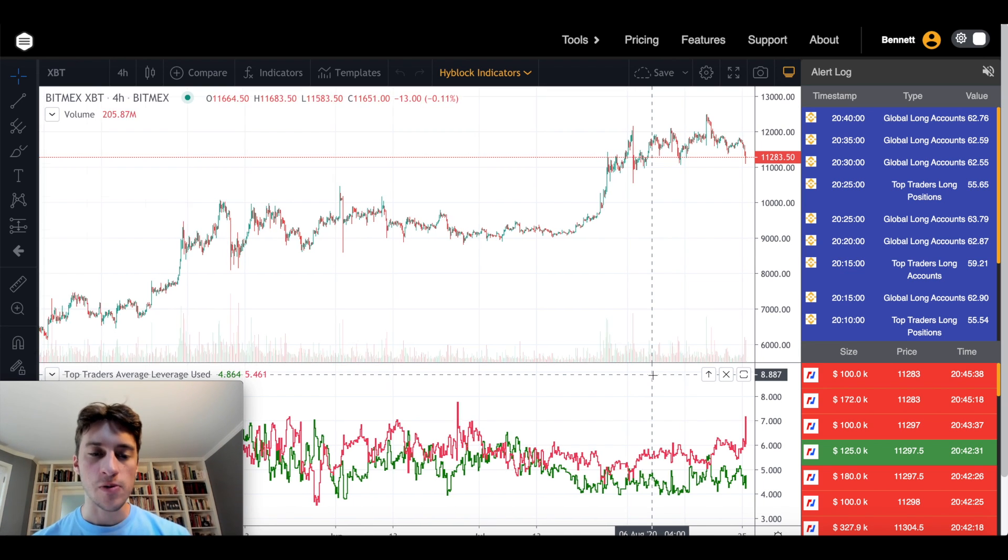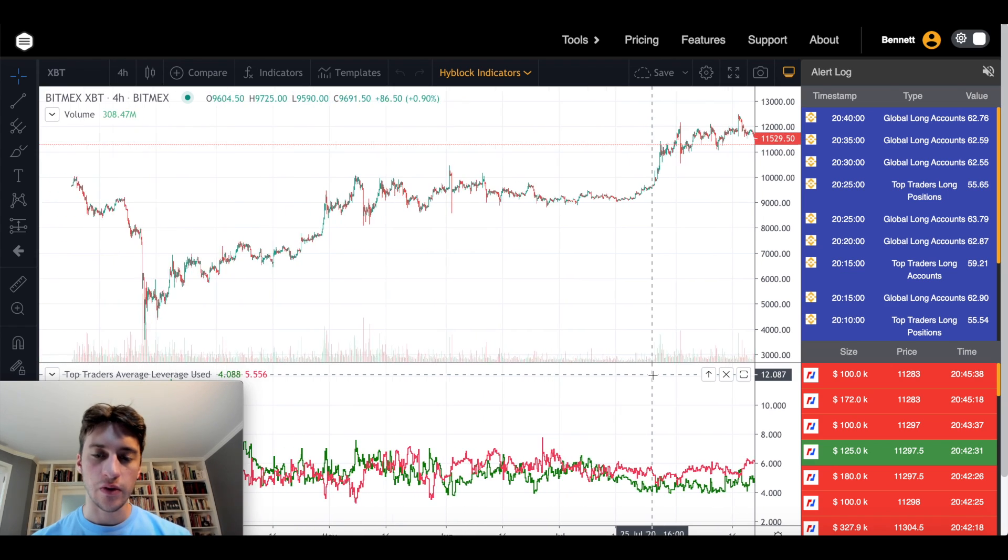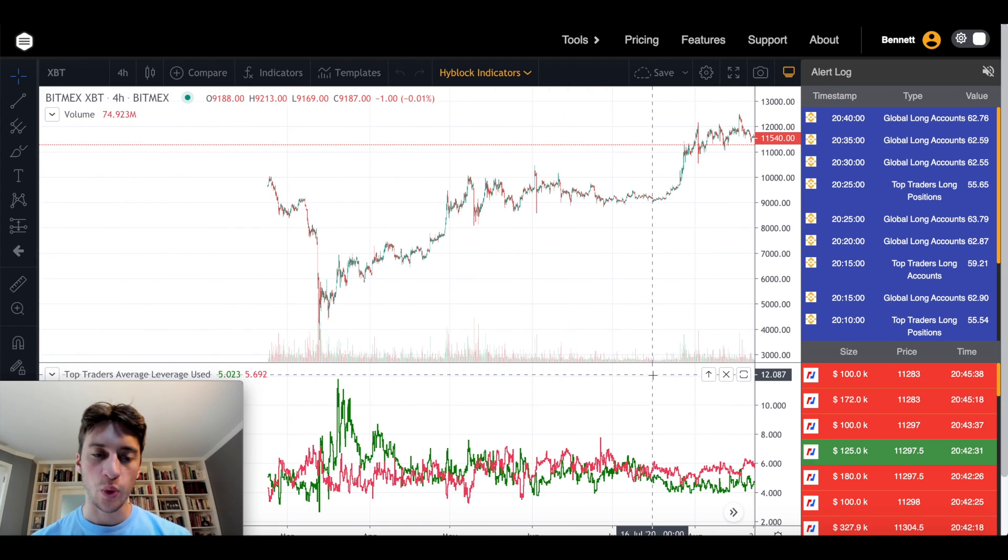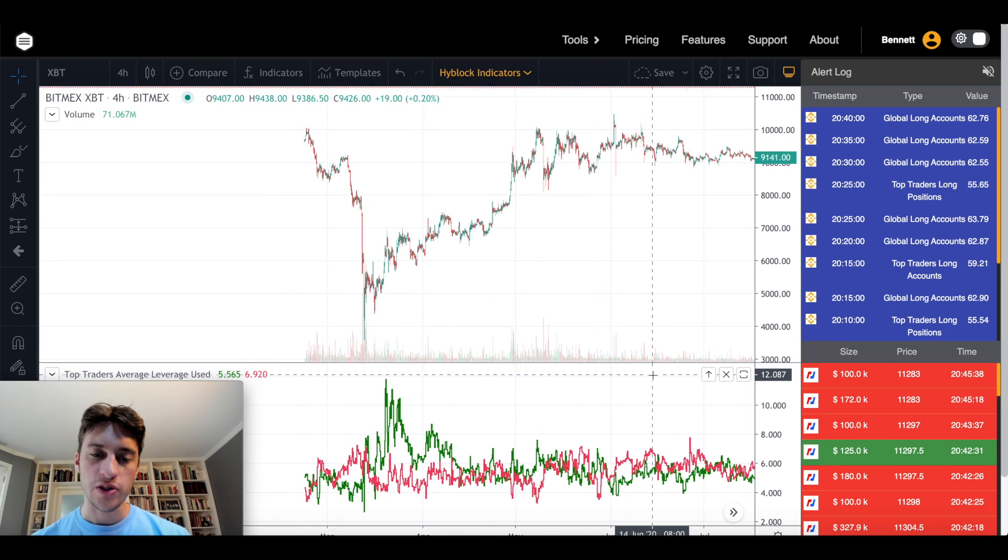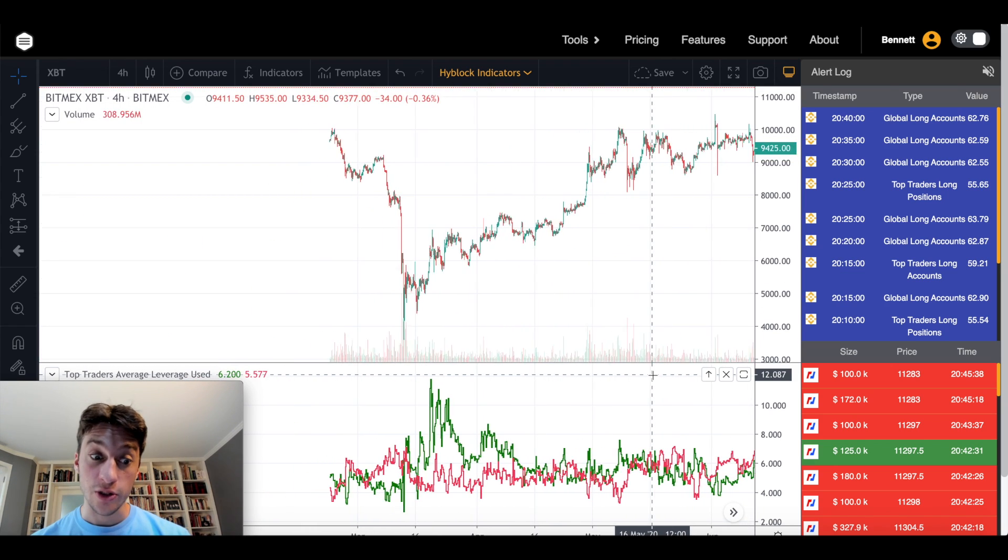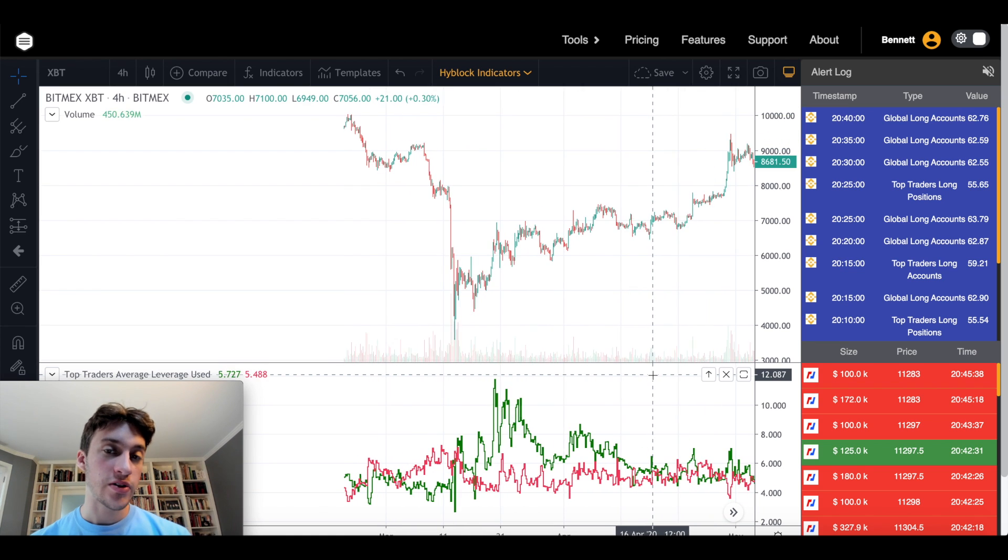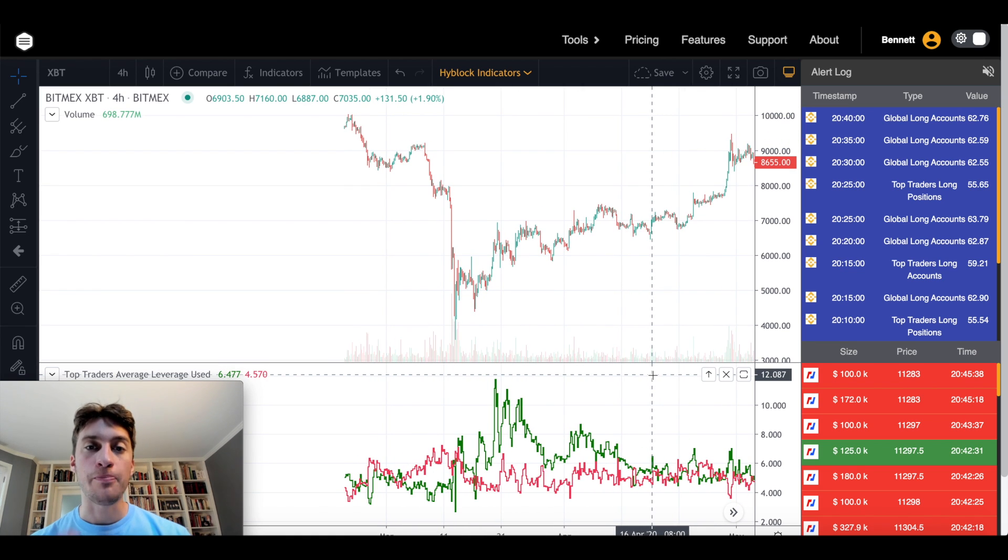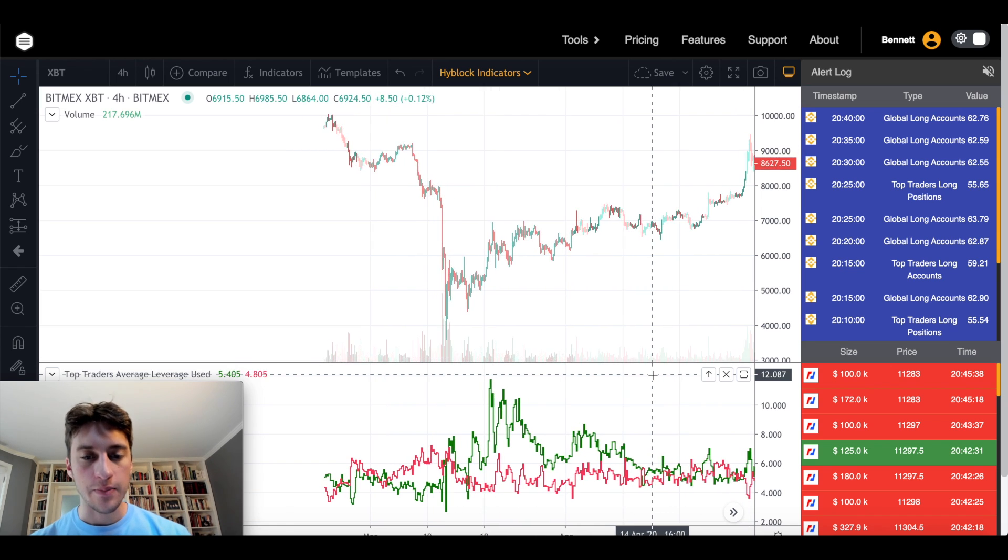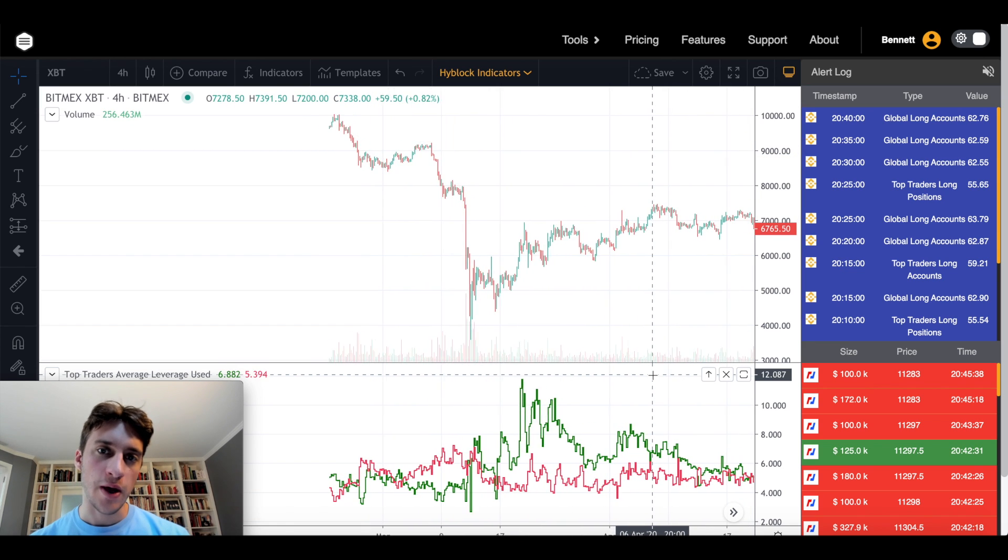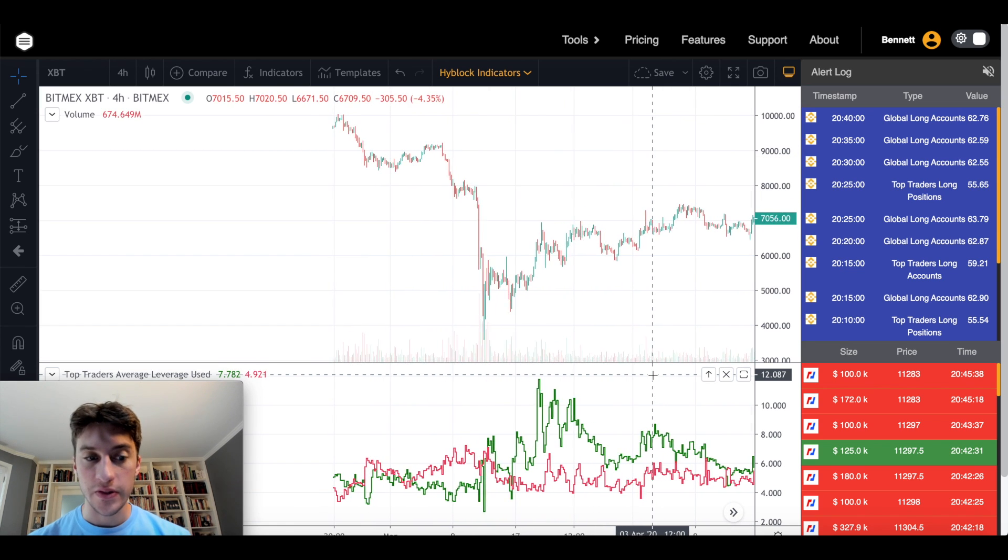Another thing that I like to do is to look at when overall there's just a large amount of leverage being used. And that's when it's a good idea probably to buy volatility. To buy move contracts, to buy BVOL, and potentially to buy calls and puts by options.